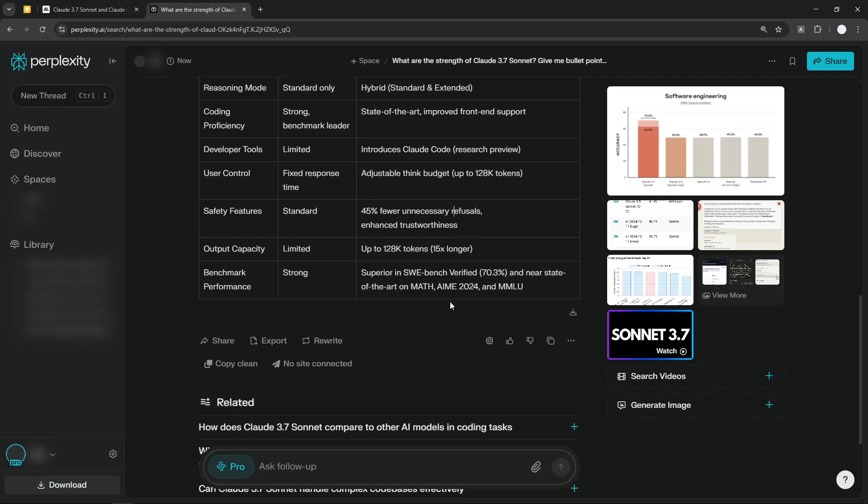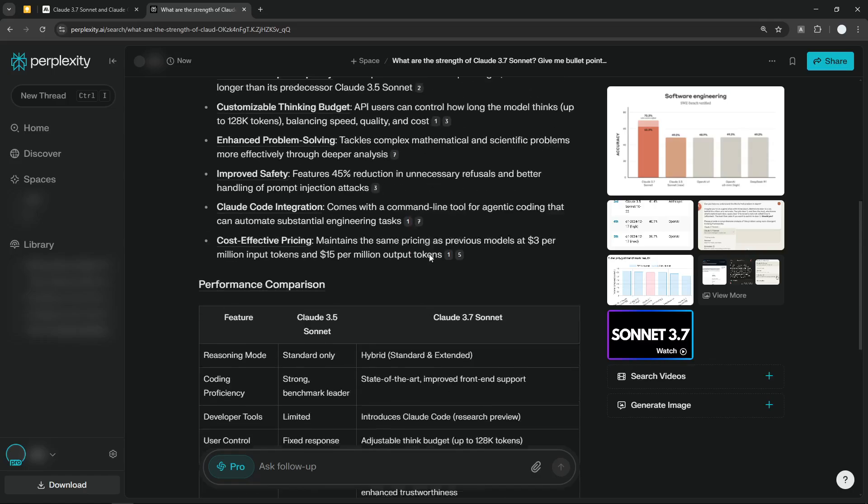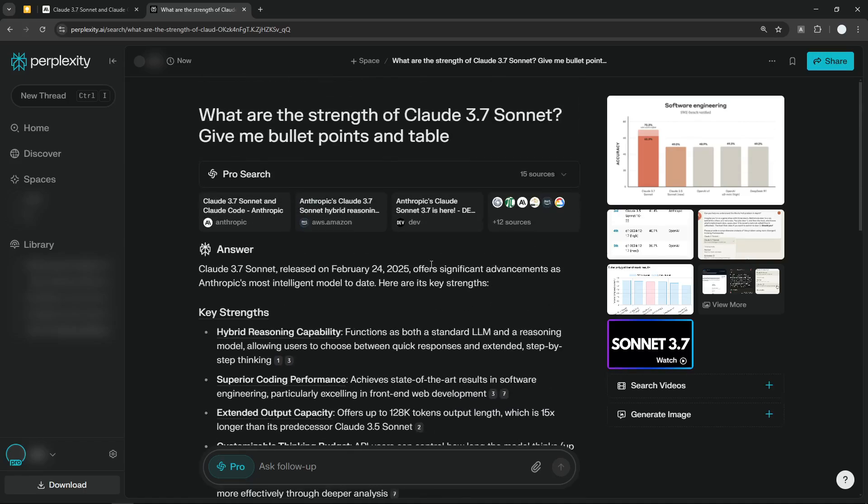Right now, I don't think Perplexity is using all the advancements that are offered by 3.7 Sonnet, but I do think it's still very early, and I believe that they're going to implement more features in the future and it's going to be much more usable.